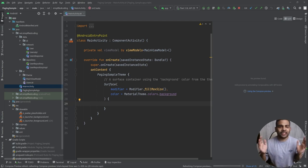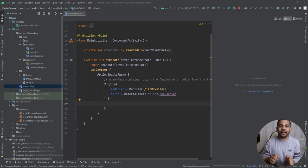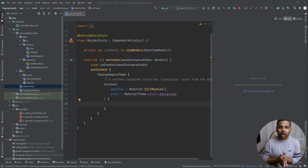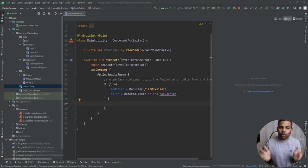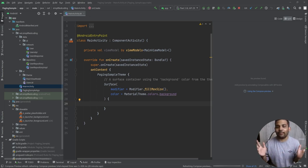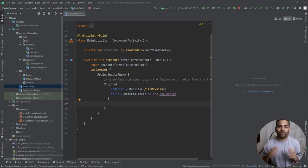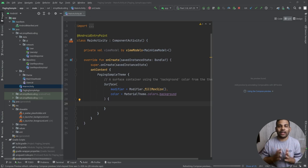To make things simpler, I have uploaded the initial project to Git that you can clone to follow along with this video. You will find the link in the description. You will also get the complete code of this project in the same repository in a different branch. You can pause this video, clone the repository, and then come back to start the tutorial.